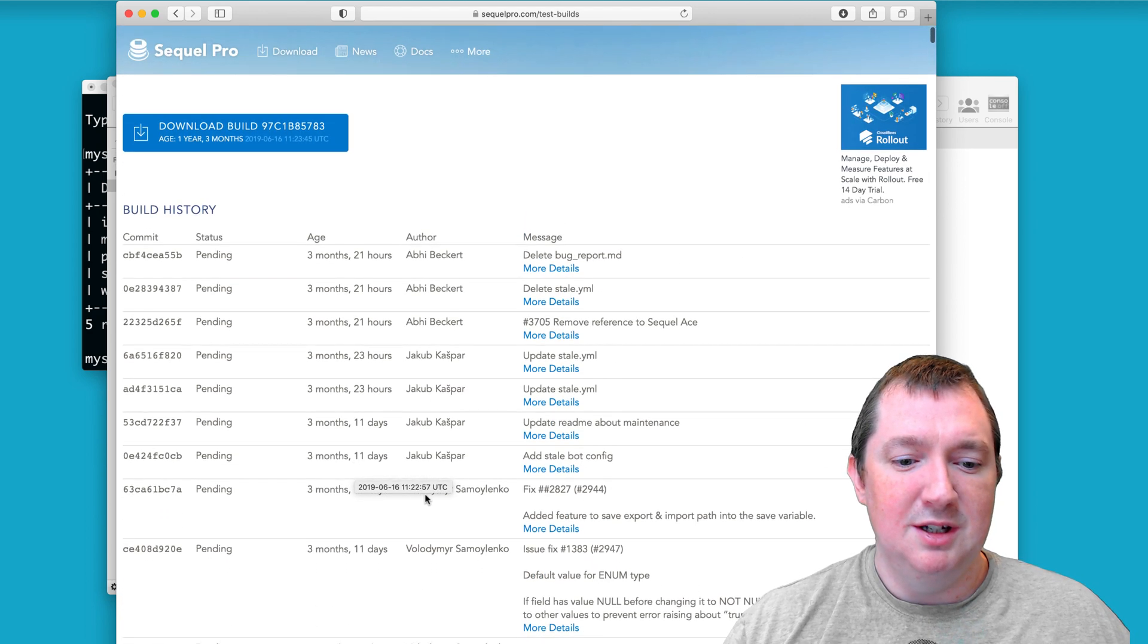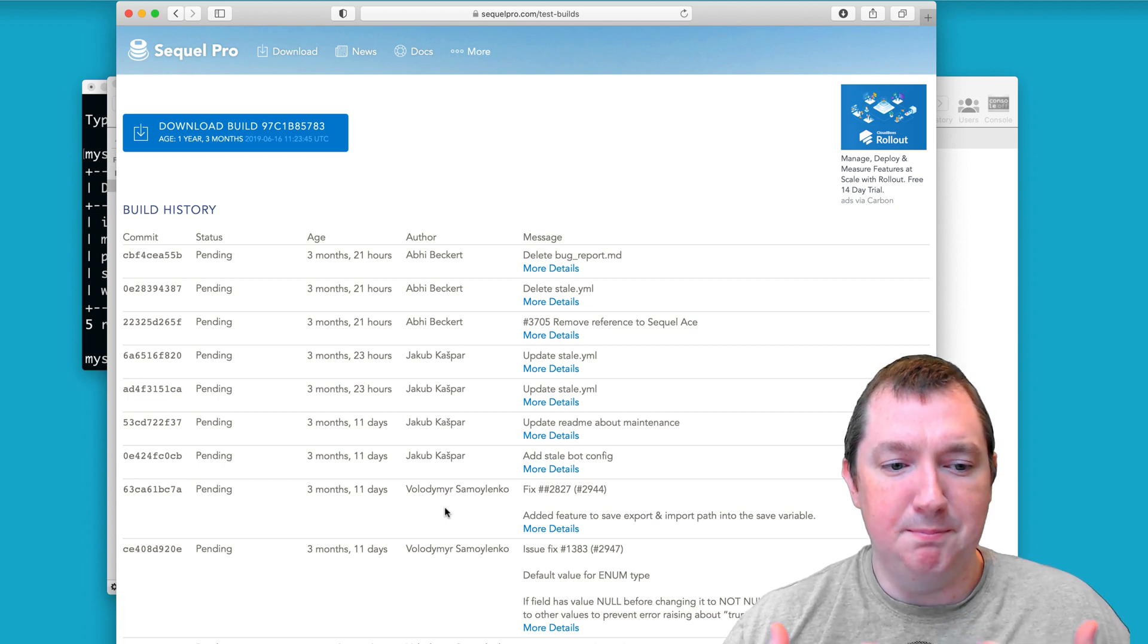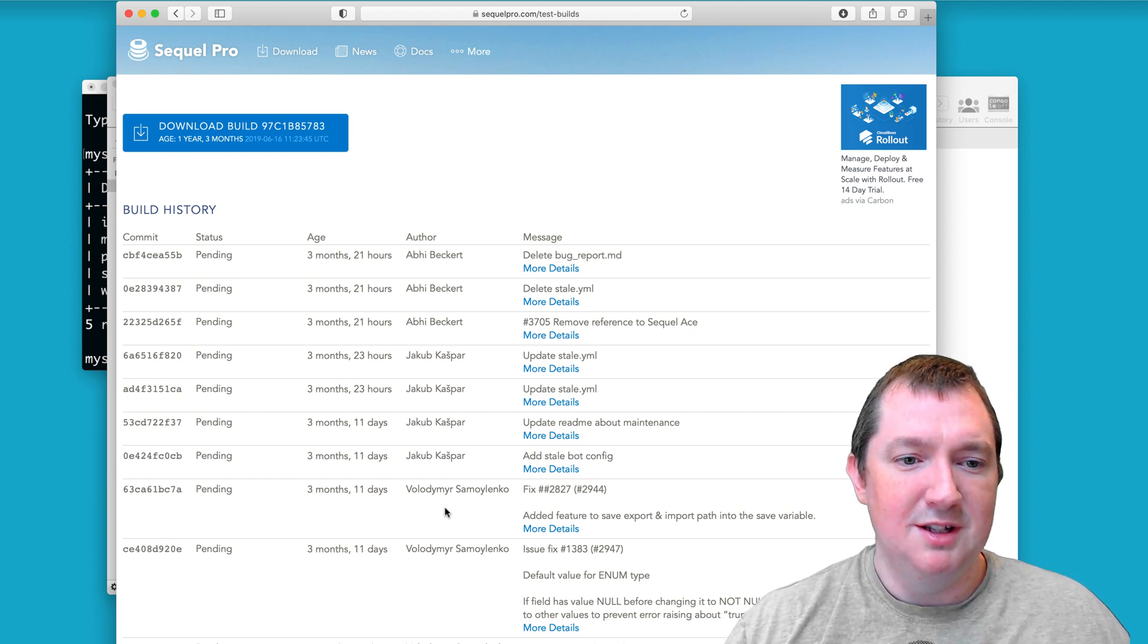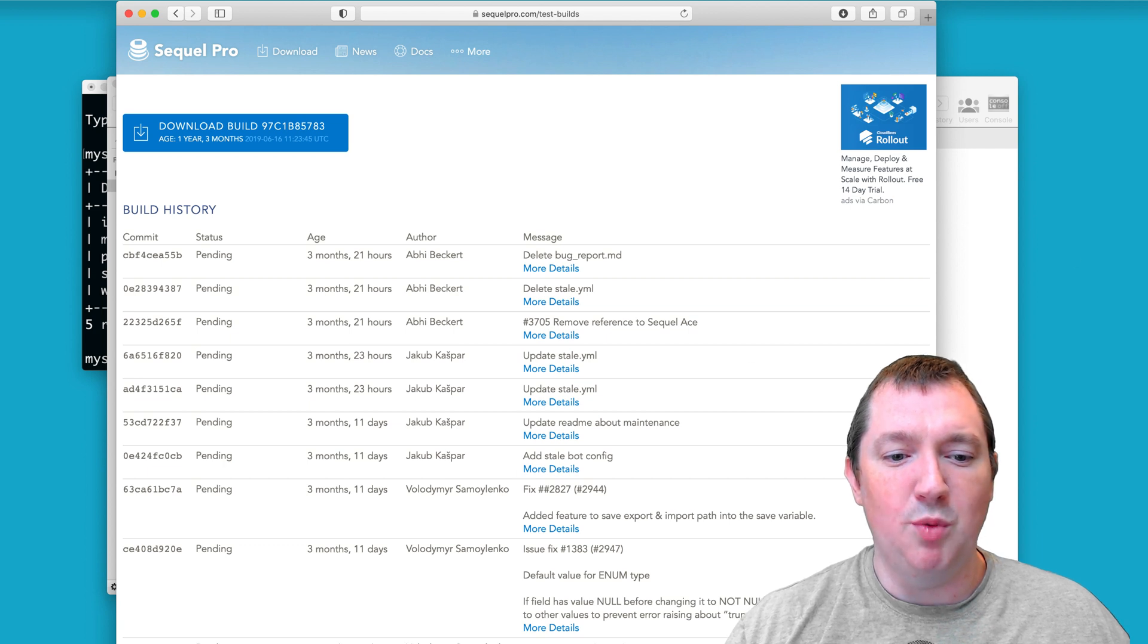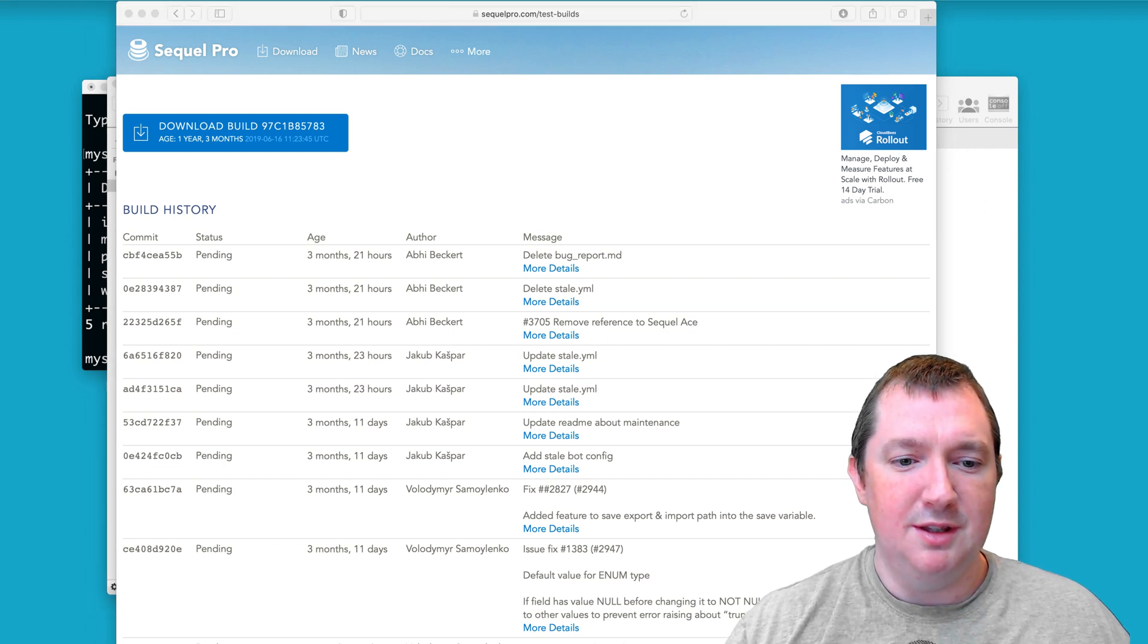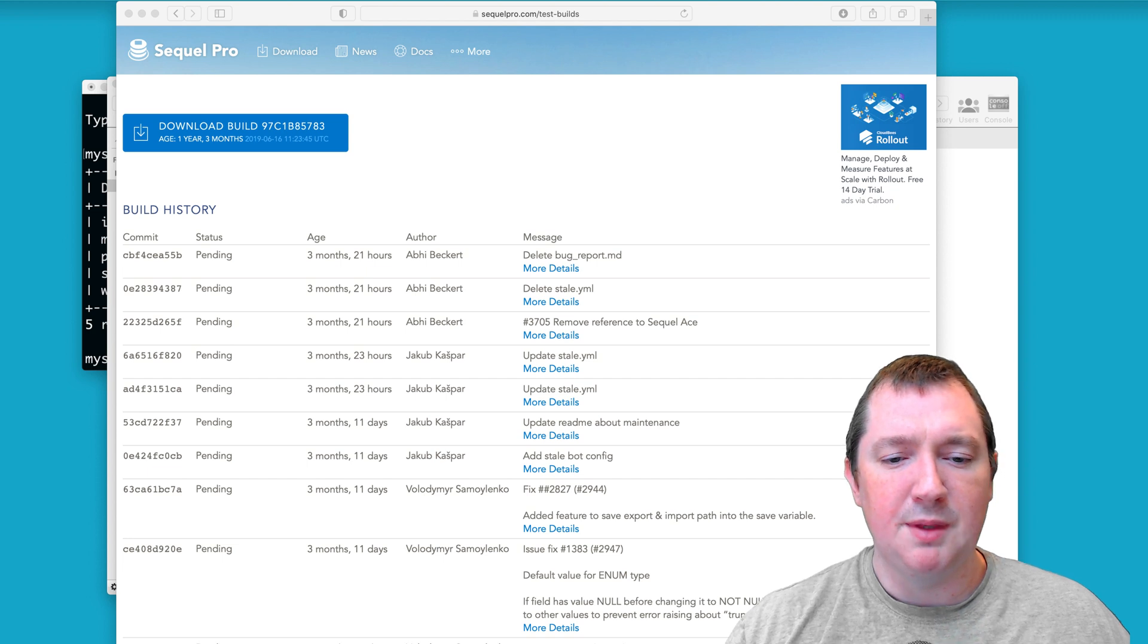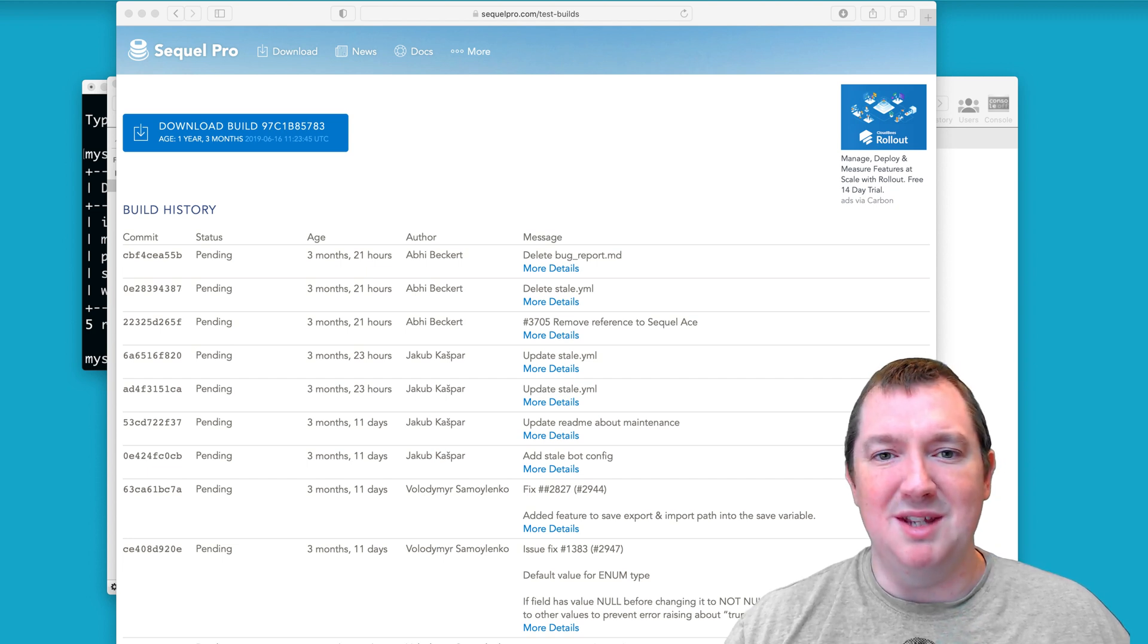And you can see that some of these test builds aren't actually being processed. In fact, the last one was from one year, three months ago. There isn't anything sooner. So that was it.